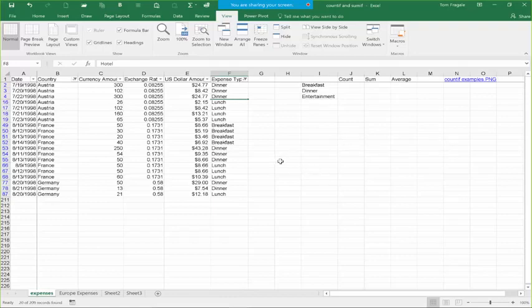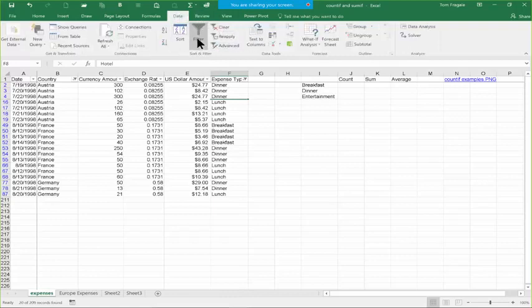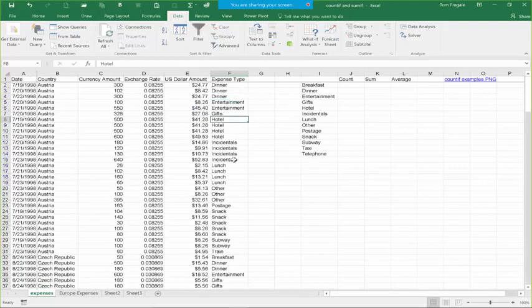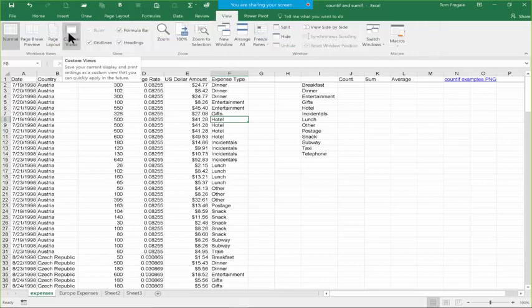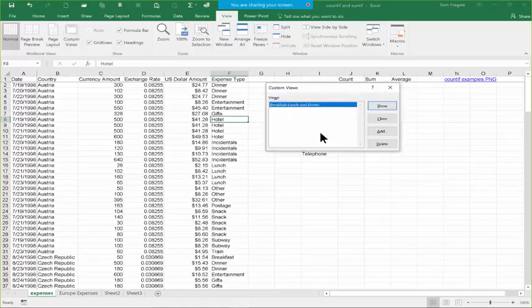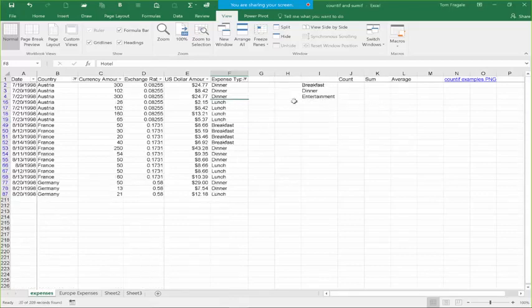It didn't look like it did anything, but let me show you. Here's a way to get all the records back and turn the filter off: pick in the Data menu, pick Filter, and that turns it off completely and gets all the records back. Now when you turn it off, that's when your boss comes asking for those breakfast, lunch, and dinner items. Pick in the View menu, go to Custom View, and there's the one we made — pick Show. And now you can see it recalled that filter for me. I like the custom view a lot — it's a great way to save and recall a filter.